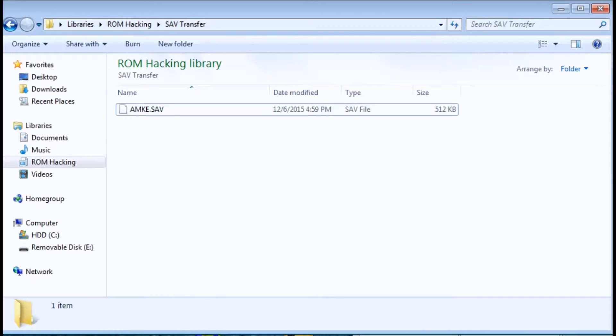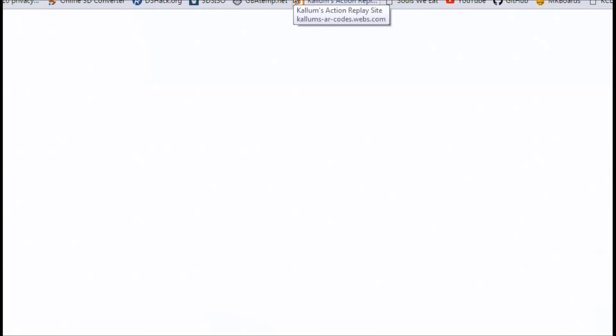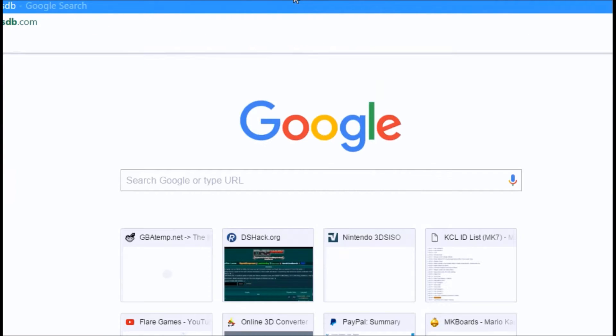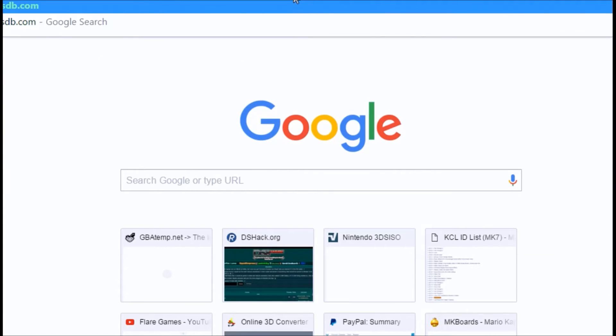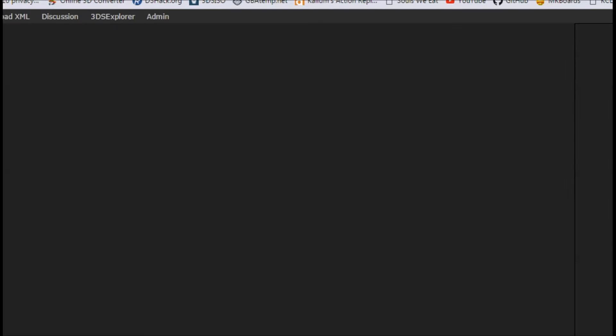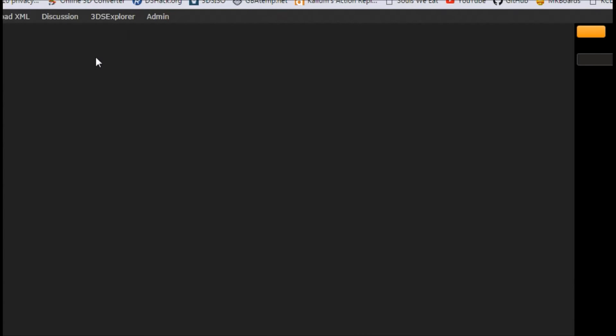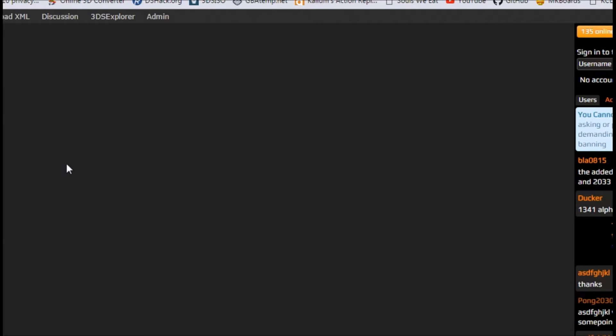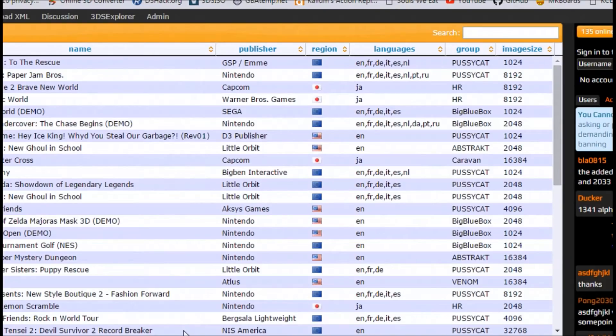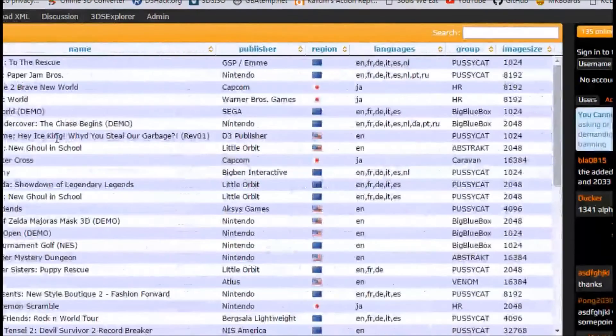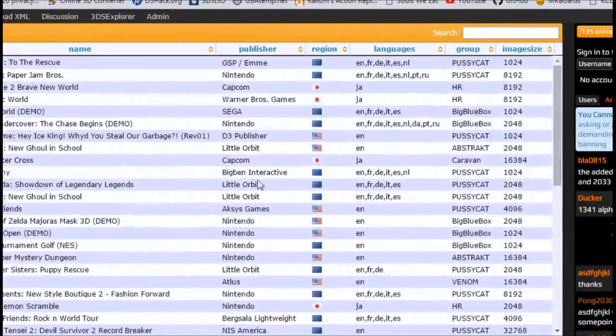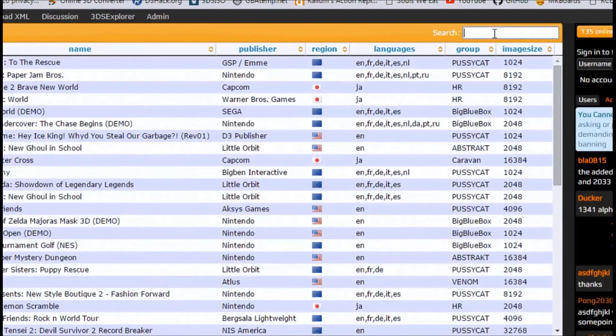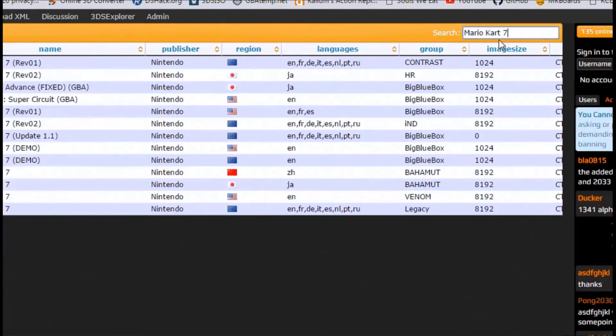Now I'm gonna go on to the internet and go to 3dsdb.com. You'll see this come up and once it's done loading there will be something like this. Instead of just looking forward we're gonna do a search. I was doing Mario Kart 7.